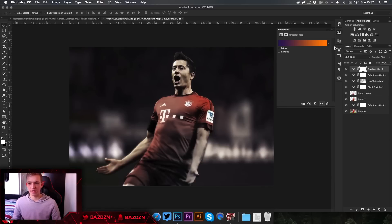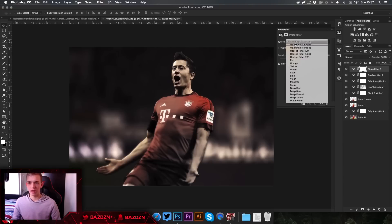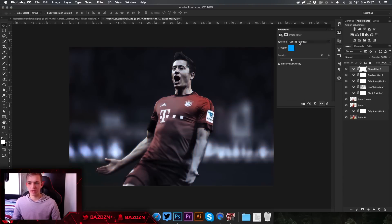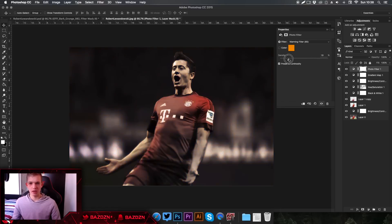Now add a Photo Filter adjustment — I use this on banners as well, not just photo edits. You can mess around with the options; I think the first one looks really nice. Adjust the strength of the filter — don't go too far because it'll overflow the image with color. About 40% looks pretty good.